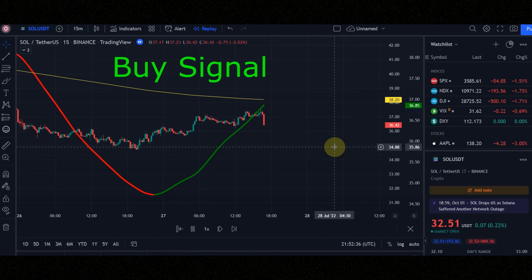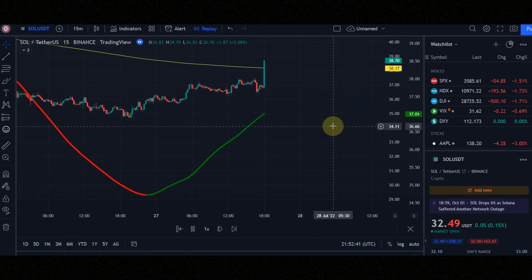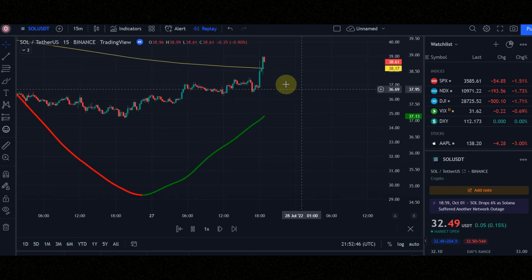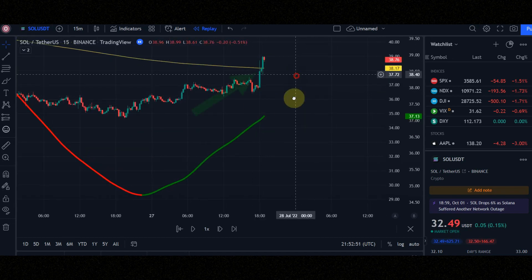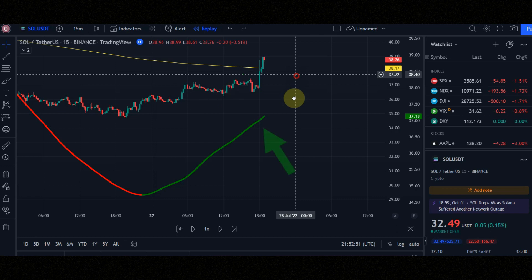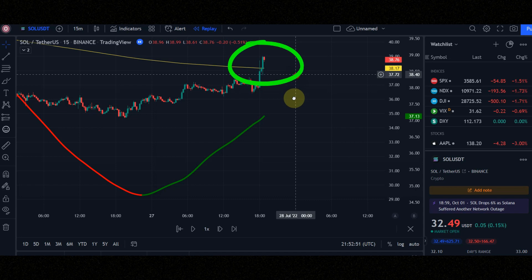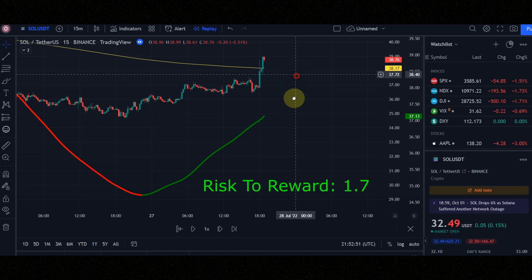These are the conditions for entering a buy position. Condition number 1: when candles cross the moving average to the upside and the candlestick line is green. Condition number 2: the candle must be above the moving average line. Set risk to reward to 1.7. Now let's see the result together.